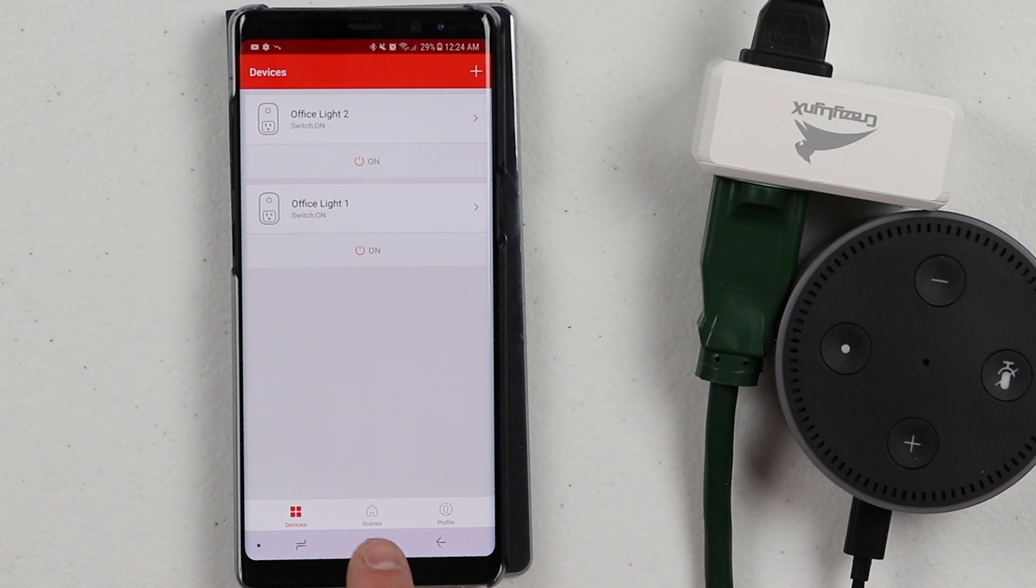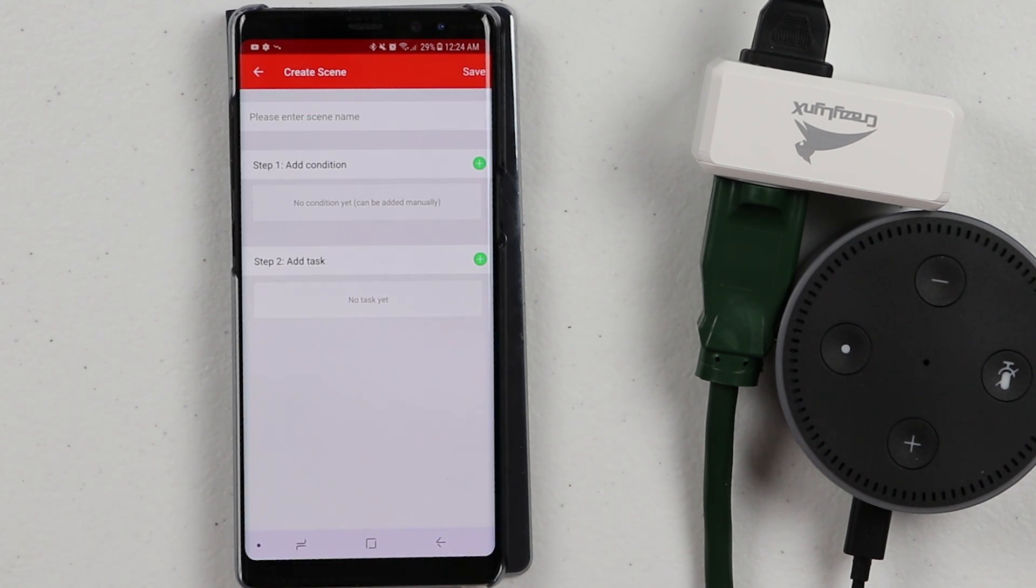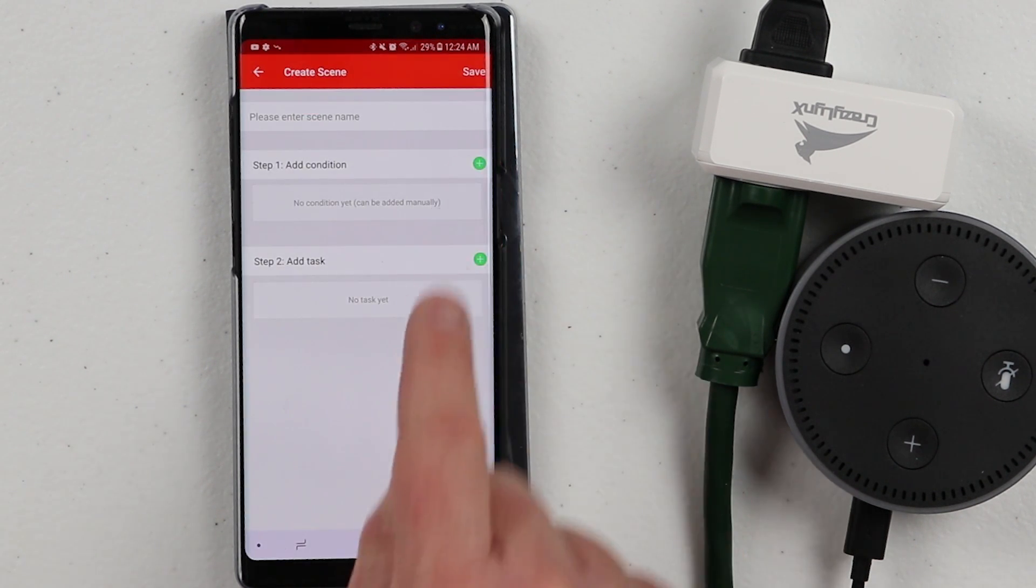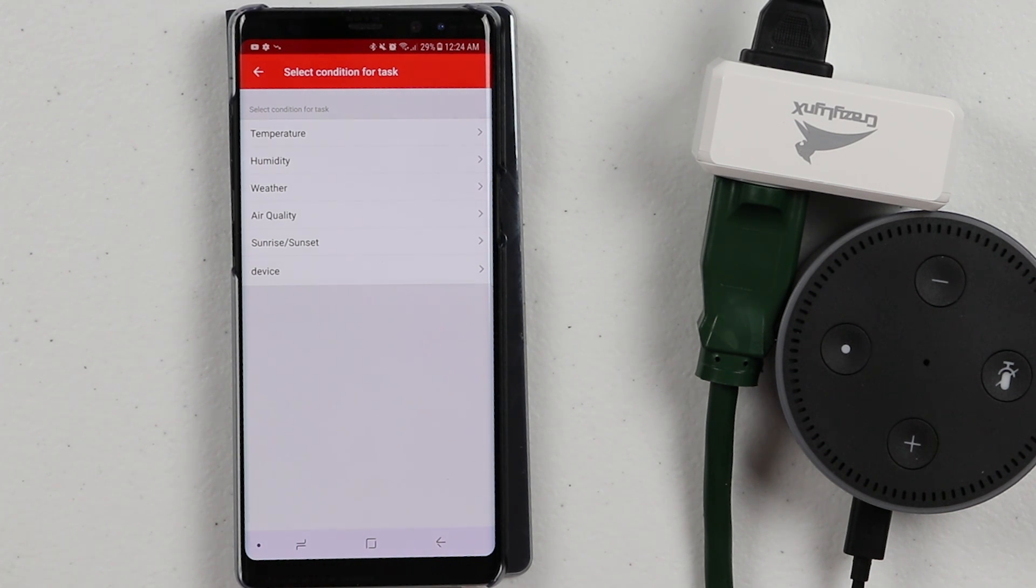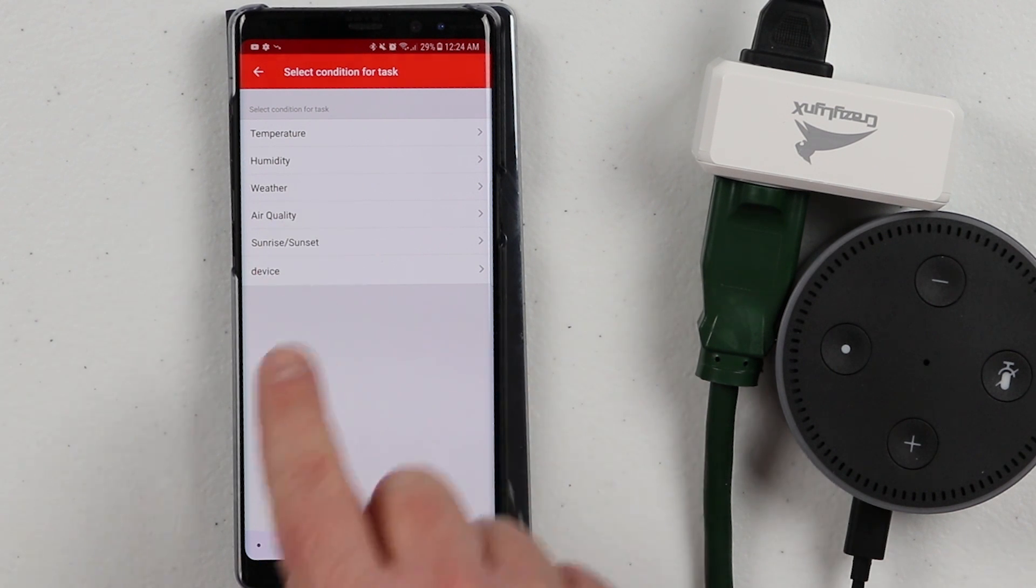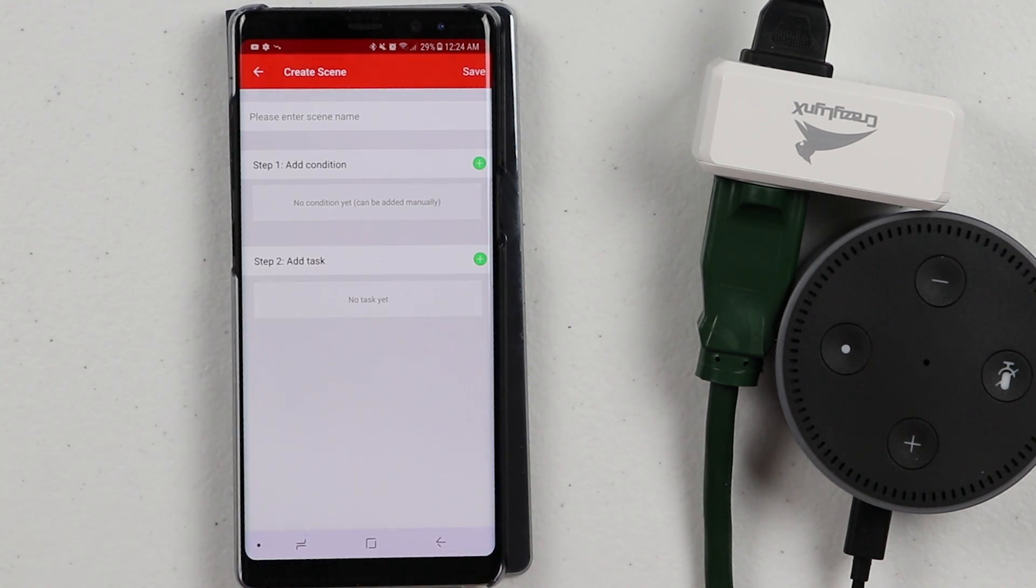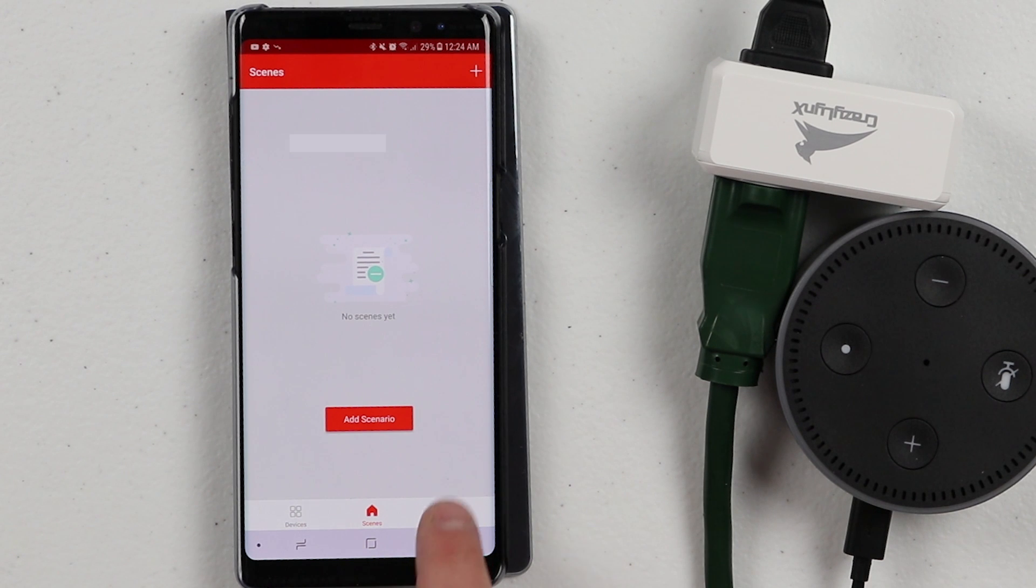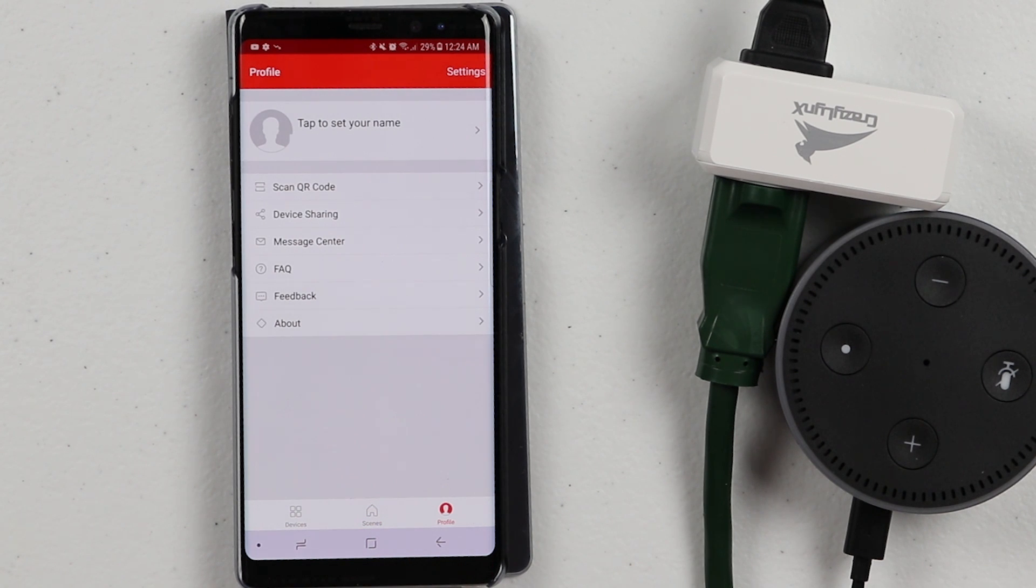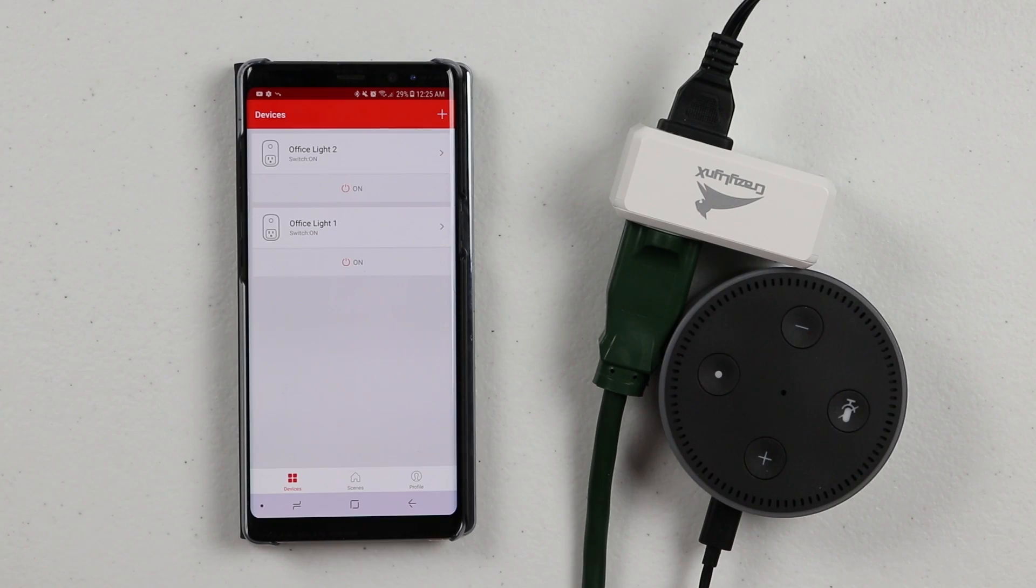If we go back all the way, we have one more option here where we have scenes. Scenes allows you to add different scenarios. I can add a condition where when the outside temperature turns to a certain number, it will turn on the light or the switch. Here you could set sunrise, sunset. You can do all that depending on all the lights that you have. Over here you have profile. You could adjust your profile, scan a QR code to link different devices.